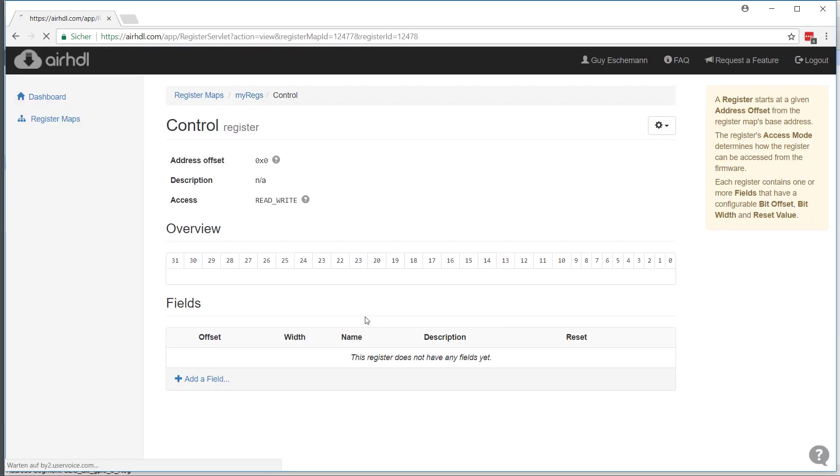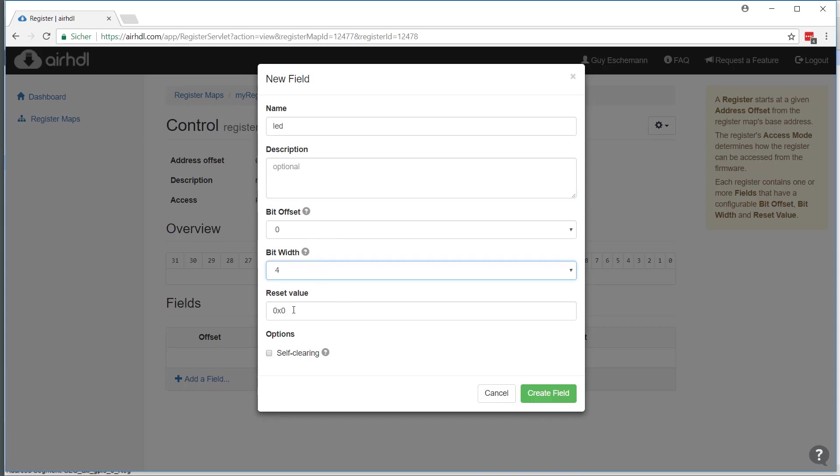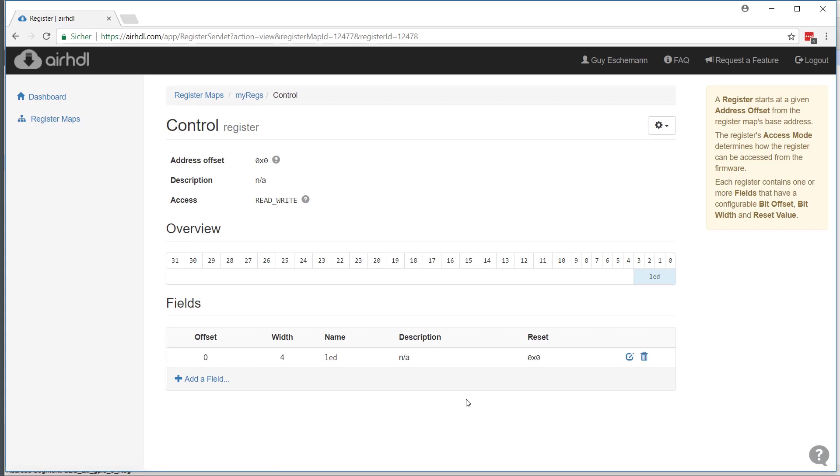Now let's go into that control register. It's empty for now, so I will add a field and just call this field LED. Let's say I want to connect the output of that register to LEDs. I will create an LED field which starts at bit offset 0 and has a width of 4 bits. I can provide a reset value here and create that field, and there it is. The first lower 4 bits of the control register assigned to this LED field.